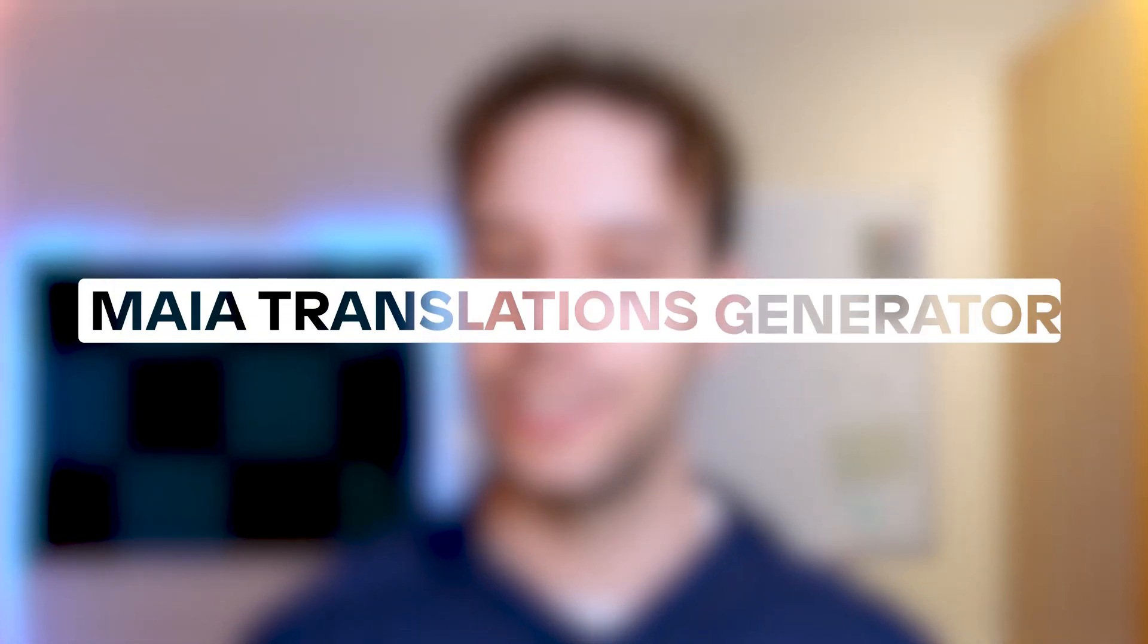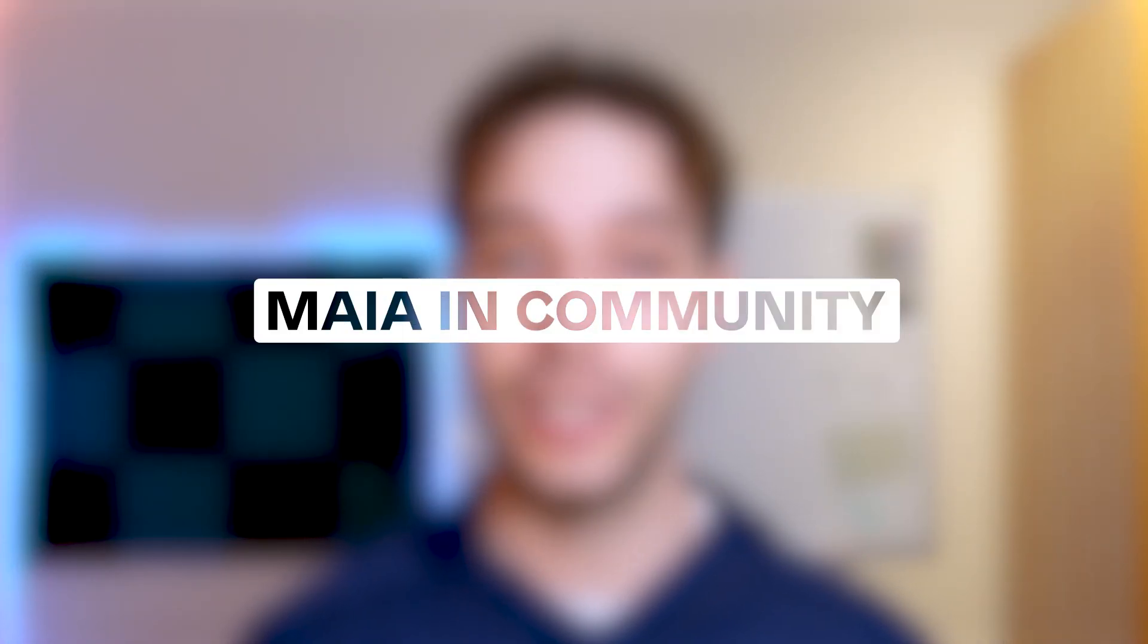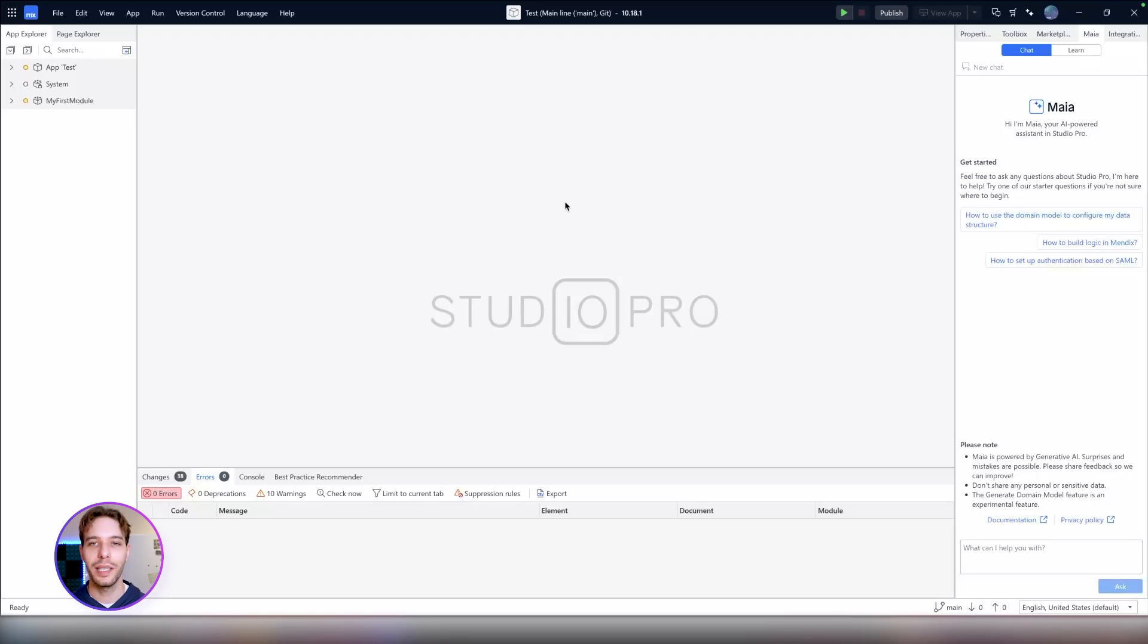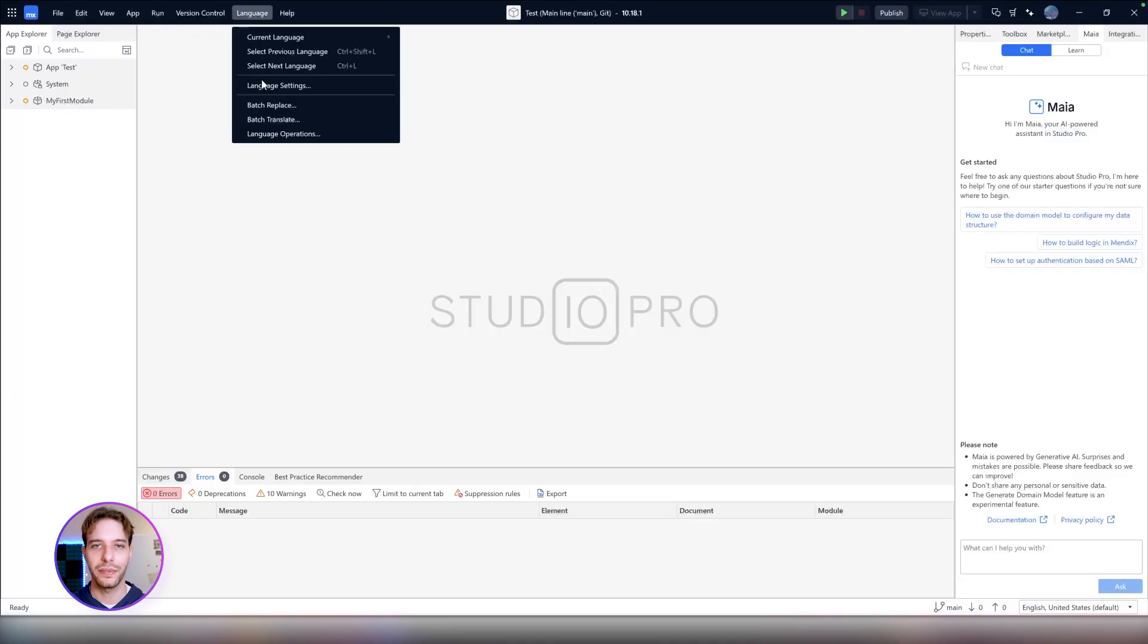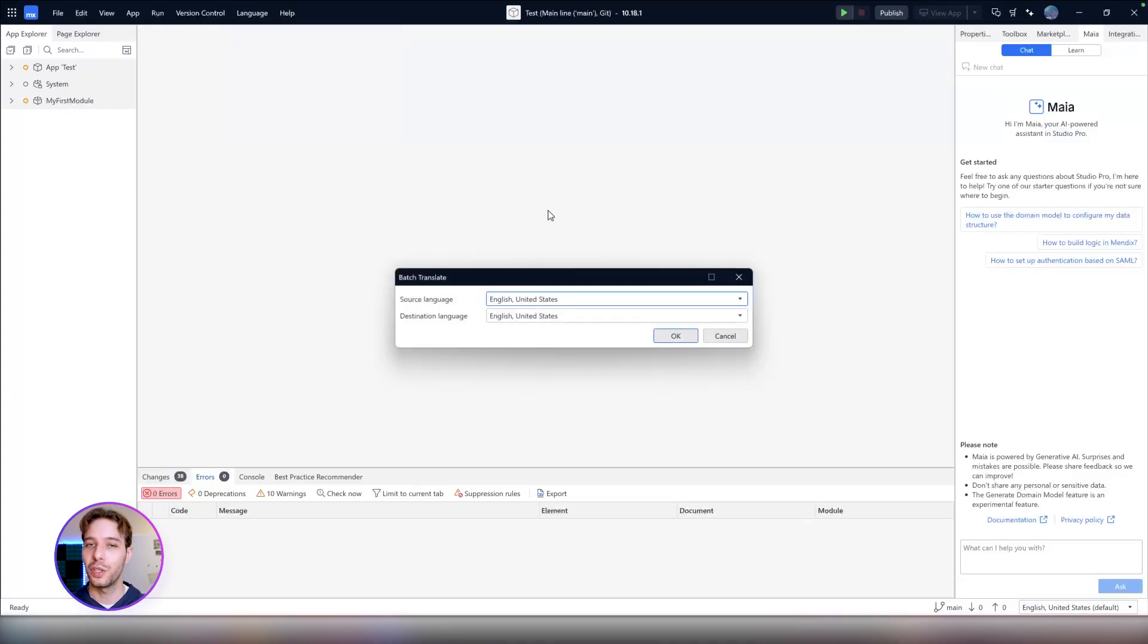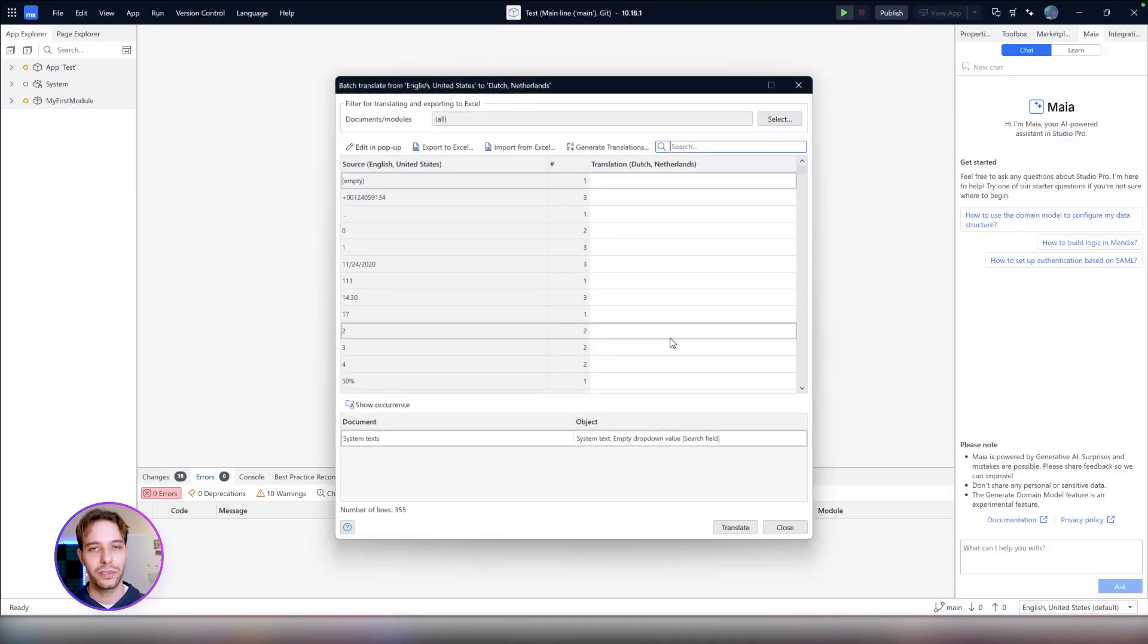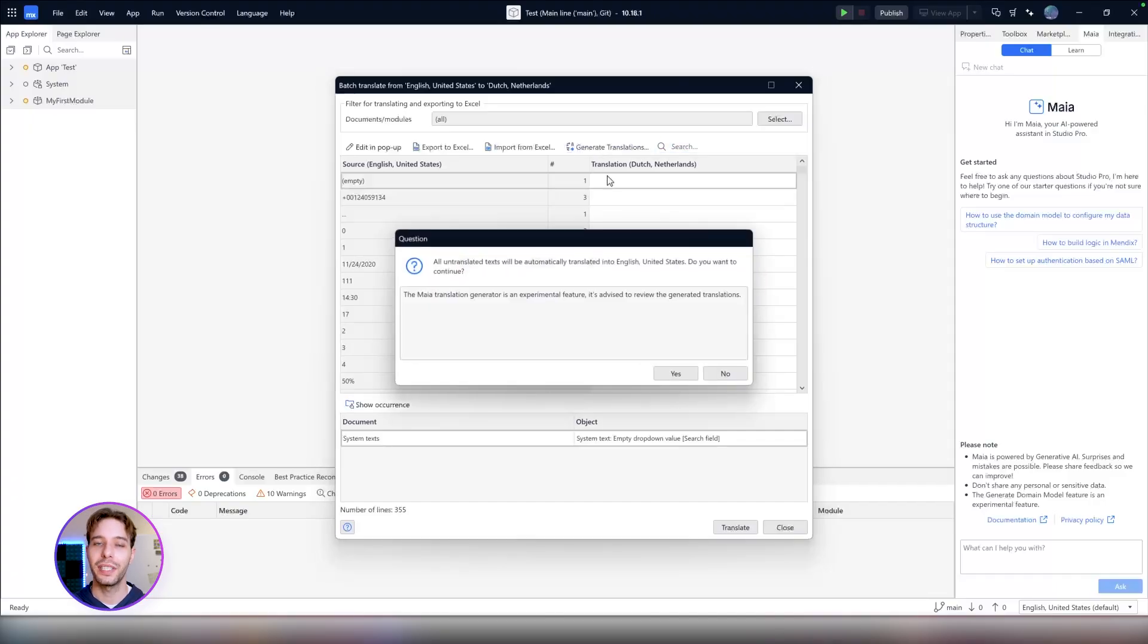The Maya Translations Generator, Maya in Community, and the Maya Domain Model Generator. Since December last year, the Translations Generator is available in the experimental phase. It's an AI-powered tool in Studio Pro that you can use for batch translations and system text translations if you use Studio Pro 10.14 and above.